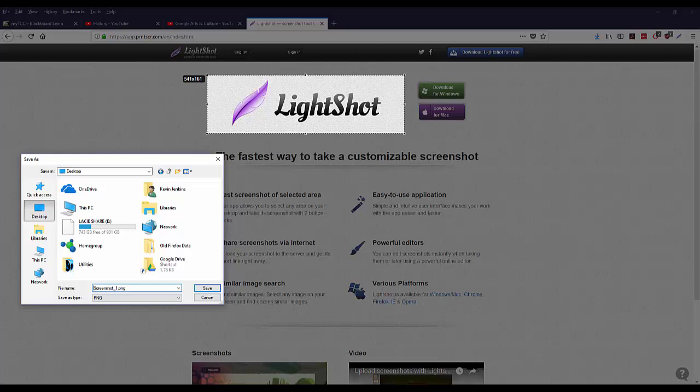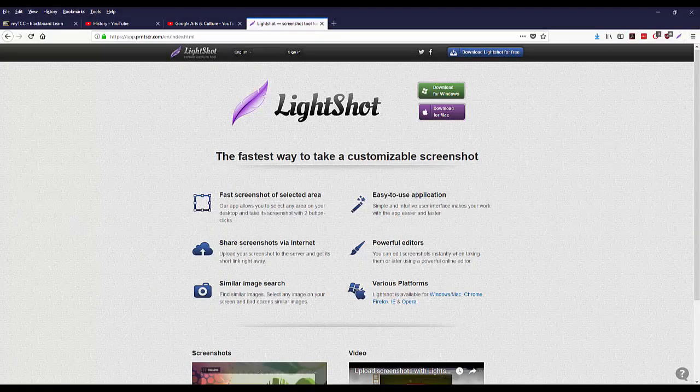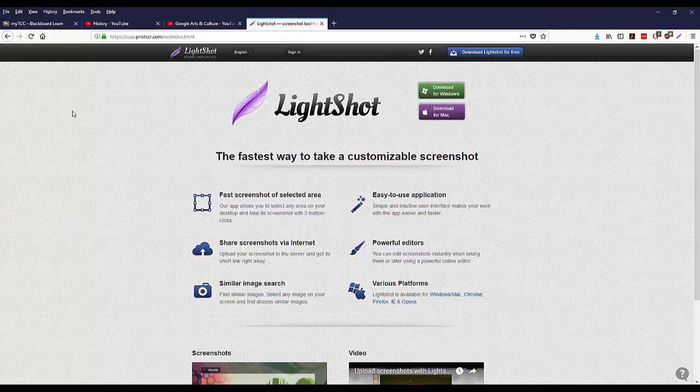It's going to start off just as screenshot underscore one, two, three and up like that. So I can call this Lightshot logo and save this PNG or JPEG. Either one is fine. I could go into the whole thing about why PNG is preferable to JPEG, but that doesn't really matter for this course.